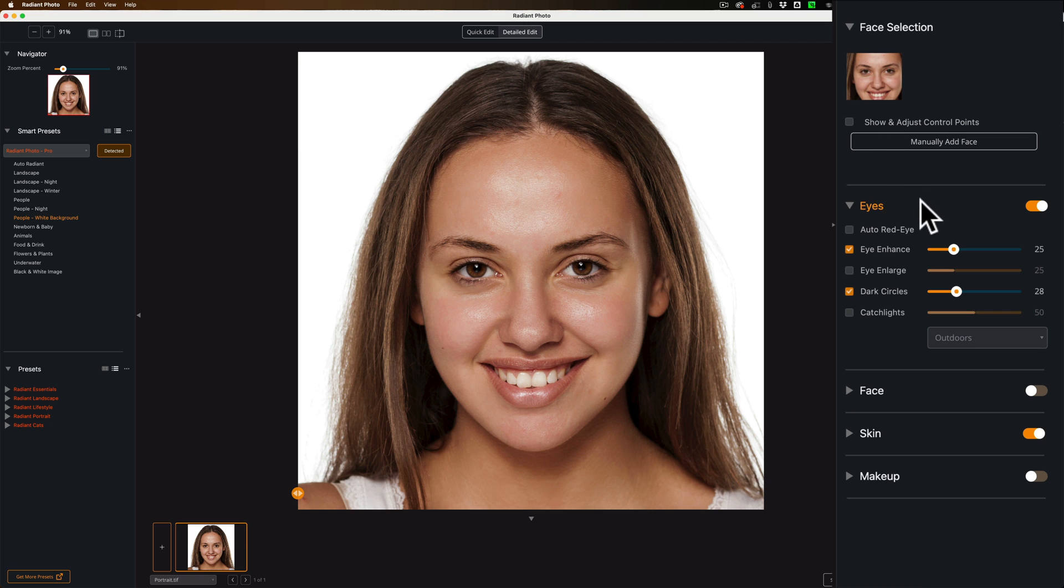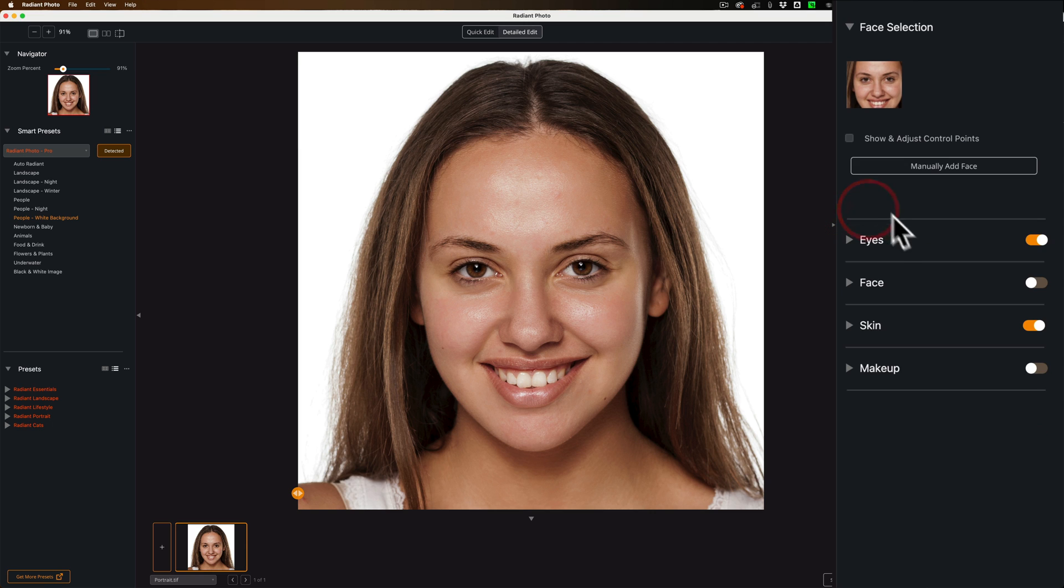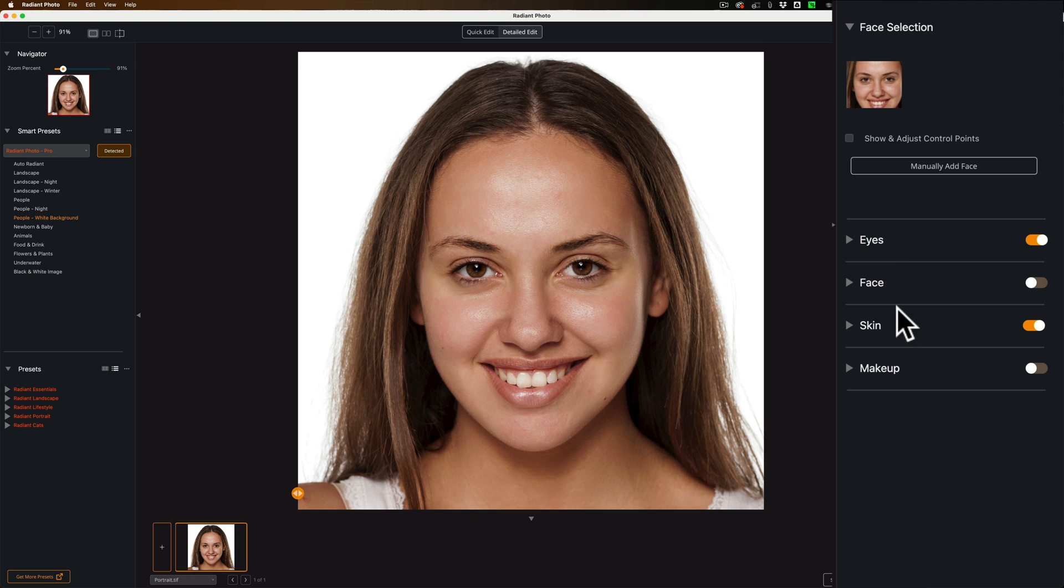Now, looking at the controls here, there's actually four different sections: eyes, face, skin, and makeup. And automatically, it did some adjustments to her eyes and to her skin. Didn't do any face or makeup adjustments at all. Let's drill down on this a little bit.